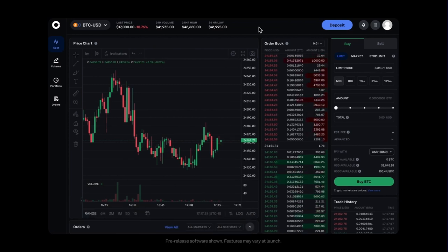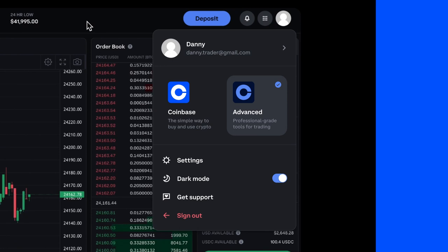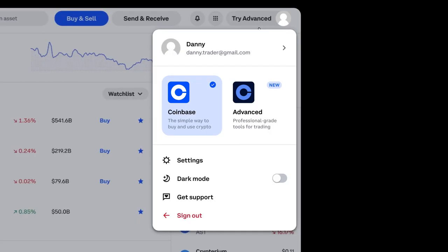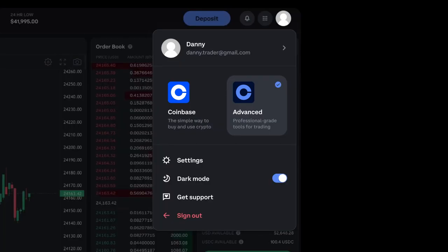Soon, we're going to be making some changes to how you access the Advanced interface. As part of this, we are introducing a new global toggle that allows you to switch between the core Coinbase experience and the advanced experience.